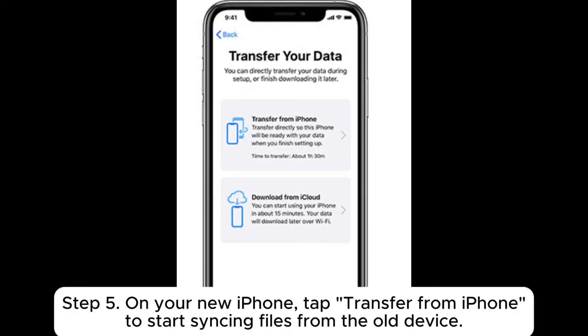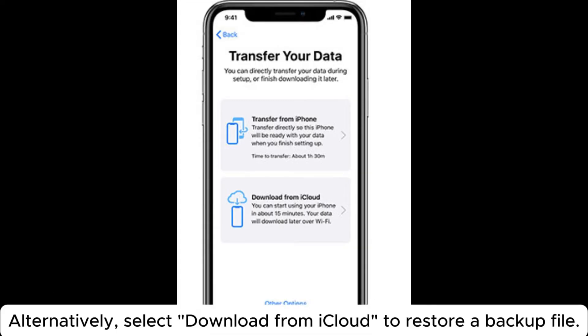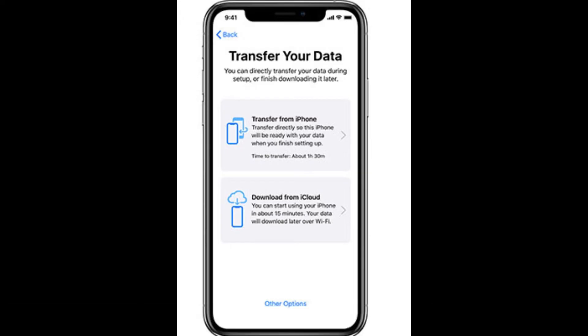Step 5: On your new iPhone, tap Transfer from iPhone to start syncing files from the old device. Alternatively, select Download from iCloud to restore a backup file.